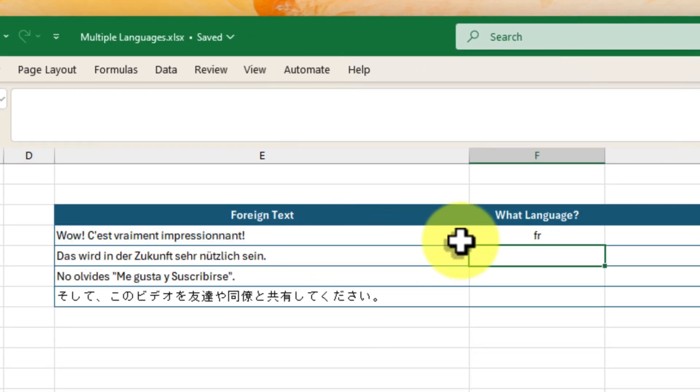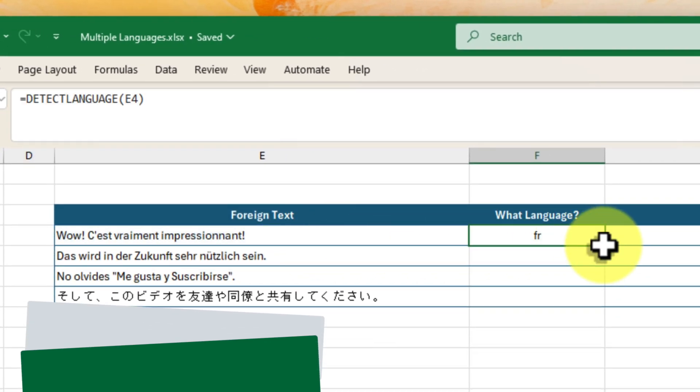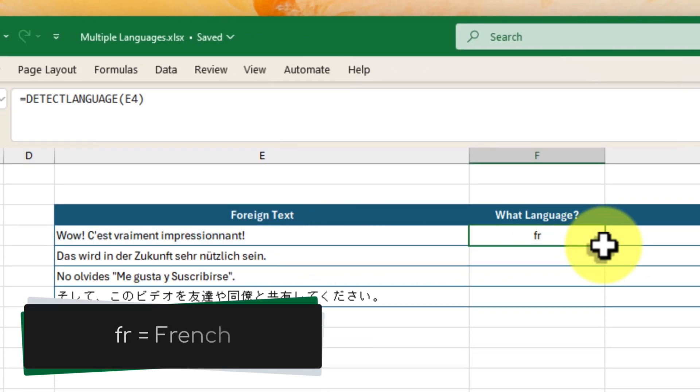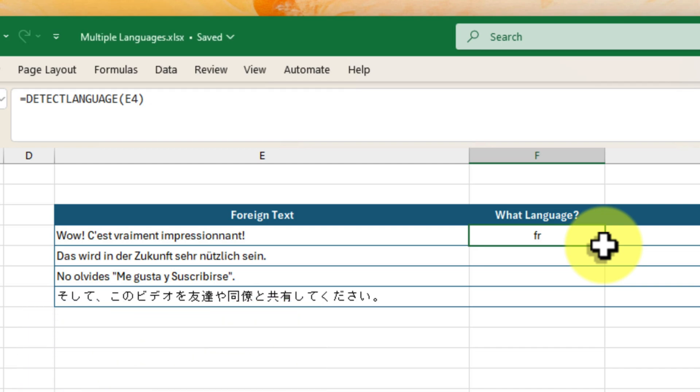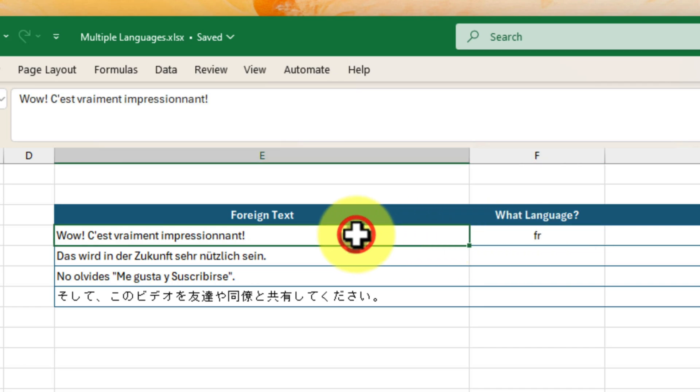And would you look at that? Excel has identified the language as FR, which is the code for French. If we weren't sure before, we know now that this cell contains beautiful French text.